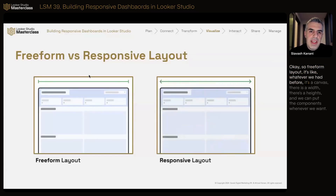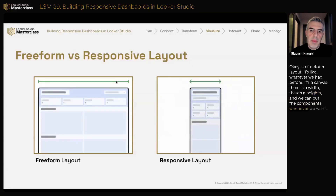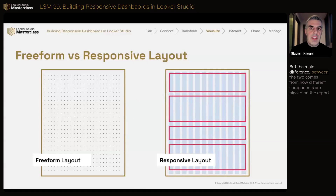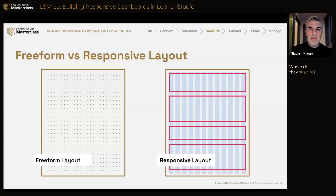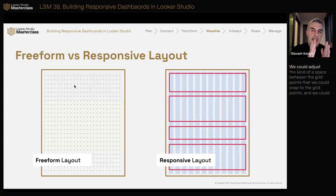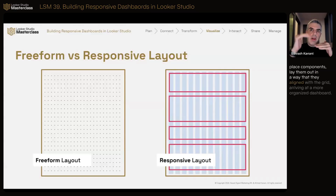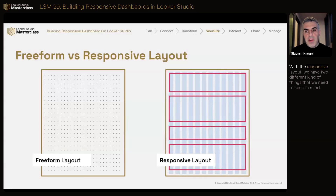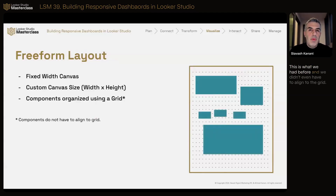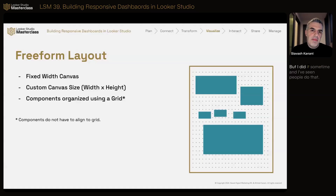Freeform layout is like whatever we had before. It's a canvas — there is a width, there is a height, and we can put components wherever we want. The only tool we had to organize components on the report was a grid. We could adjust the space between the grid points, snap to them, and place components to arrive at a more organized dashboard. With freeform, we could also place components and not adhere to the grid at all, which some people do.